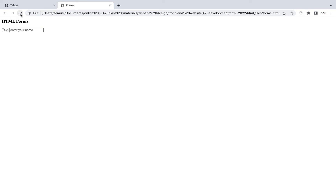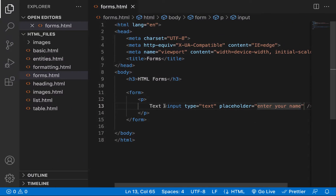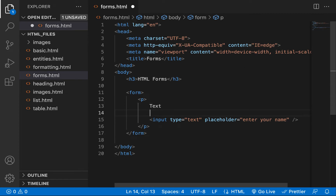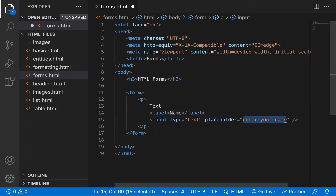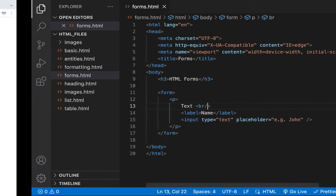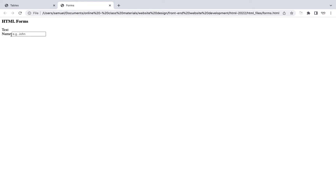There's another form tag called the label tag, which is widely used. I'll put a label before the input and call it 'Name'. Then we can set the placeholder to 'EG John'. I'll add a line break so everything looks right. If I refresh, I have 'Name' with 'EG John' as placeholder, and when I start typing, it disappears and everything works fine.